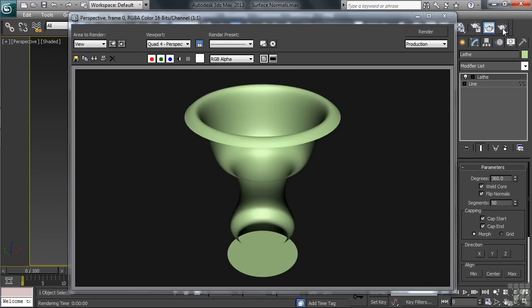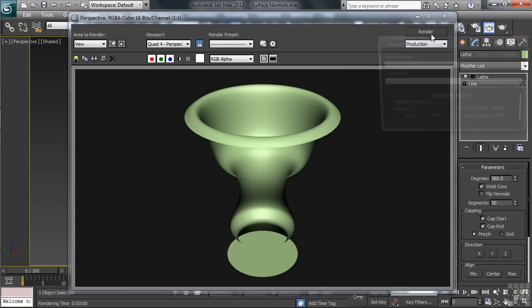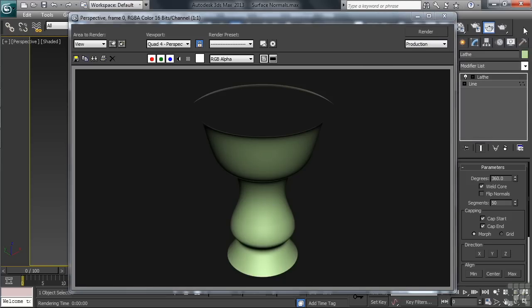Now, when lathing a line in a project, when you render, if you get things looking inside out, all you simply have to do is to turn on or off the Flip Normals button as needed. In our situation here, we want to make sure the option is off. Unchecking the setting and rendering again, you'll see that we're back to the way we originally started.